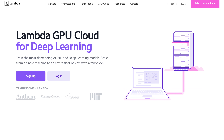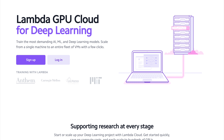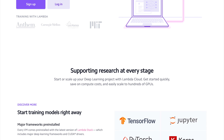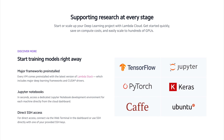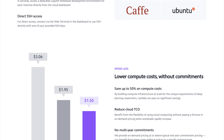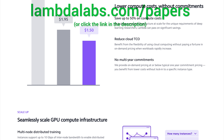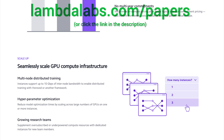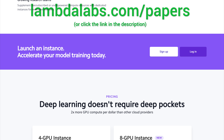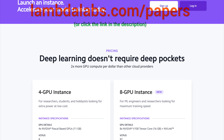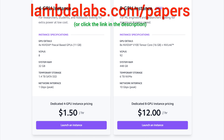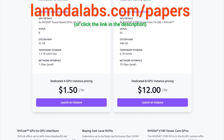This episode has been supported by Lambda GPU Cloud. If you're looking for inexpensive cloud GPUs for AI, check out Lambda GPU Cloud. They've recently launched Quadro RTX 6000, RTX 8000, and V100 instances, and hold onto your papers because Lambda GPU Cloud can cost less than half of AWS and Azure. Plus, they are the only cloud service with 48 gigabyte RTX 8000. Join researchers at organizations like Apple, MIT, and Caltech in using Lambda Cloud instances, workstations, or servers. Make sure to go to lambdalabs.com/papers to sign up for one of their amazing GPU instances today. Our thanks to Lambda for their longstanding support and for helping us make better videos for you.